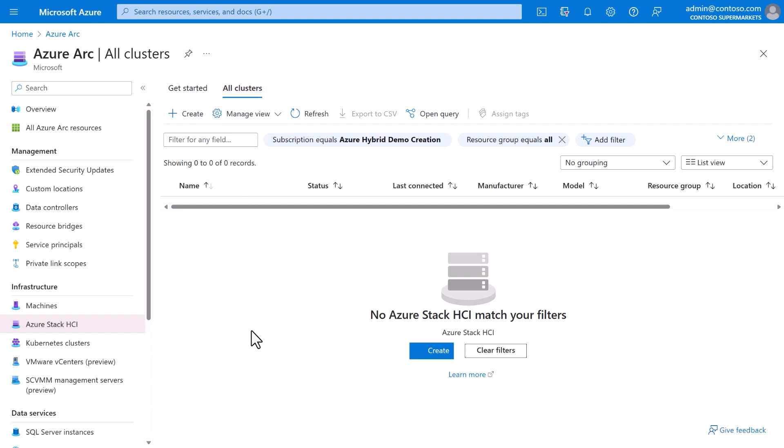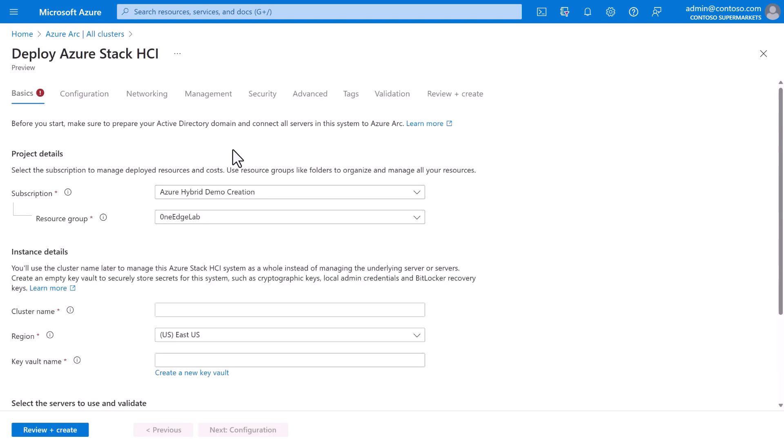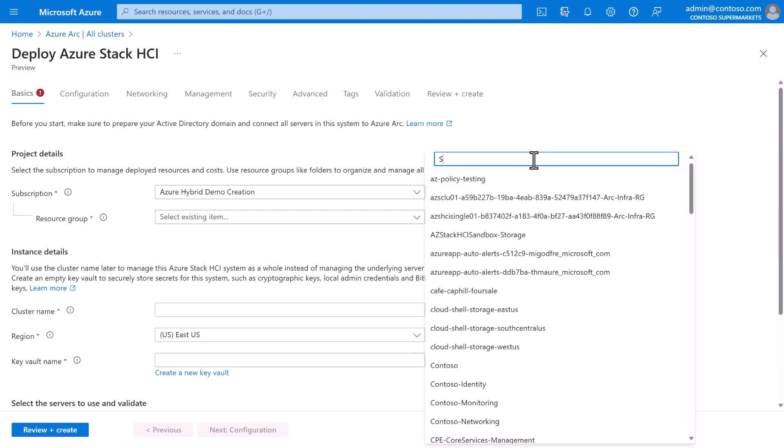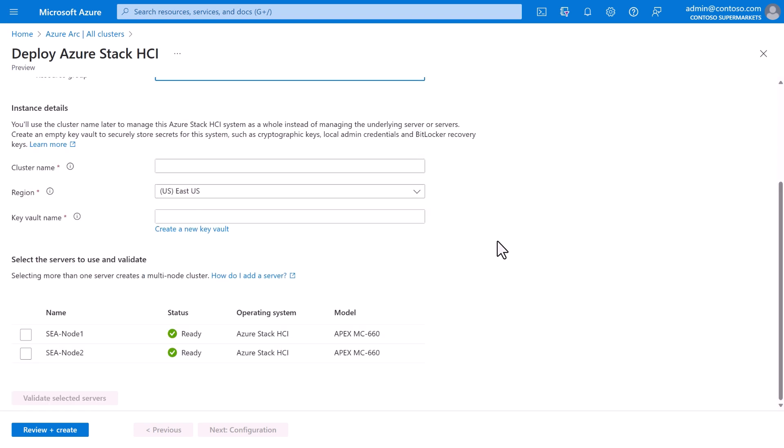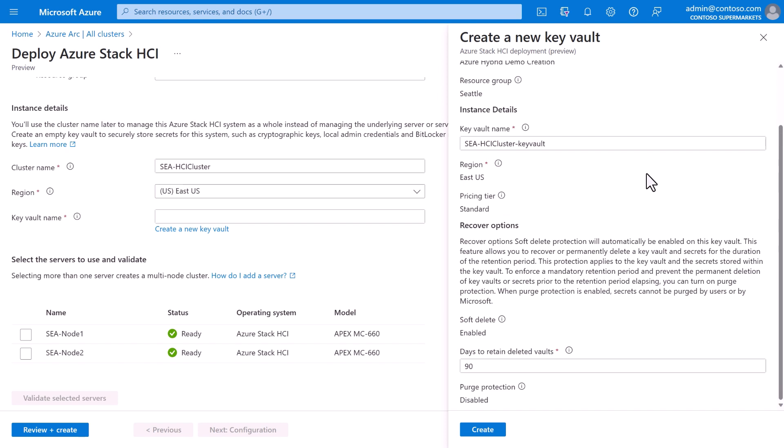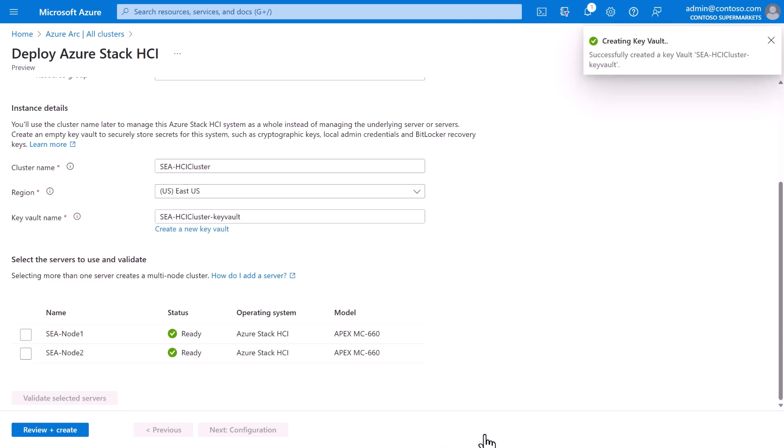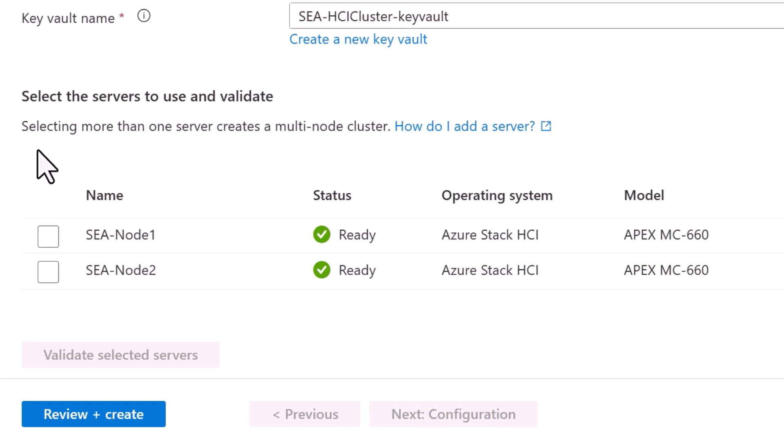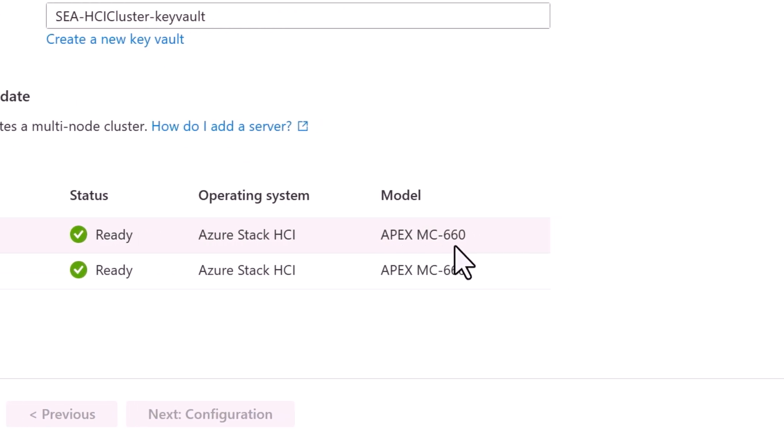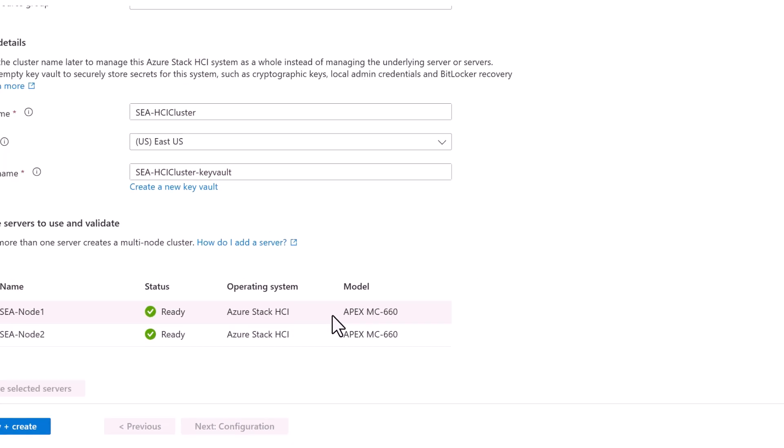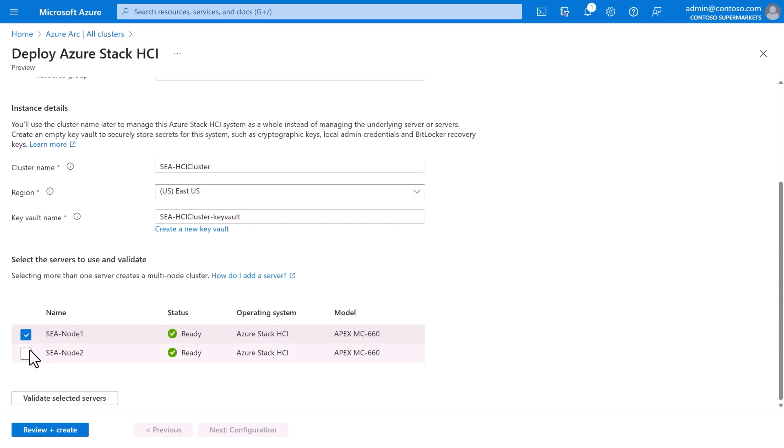Fortunately, the portal makes it easy. We'll start by clicking Create, and this drops us into a nice guided workflow. We'll select the subscription and resource group, in this case, Seattle. Give our cluster a name. Select the region. And to store secrets like machine passwords, we're going to need a key vault. We can easily create one from here, just leave all the defaults as is, and then select the machines to use. In this case, we'll choose the ones that are clearly named Seattle node one and Seattle node two, which we can confirm are the newly announced Dell Apex solution. We'll select those servers, click Validate, and then move on to the next step.